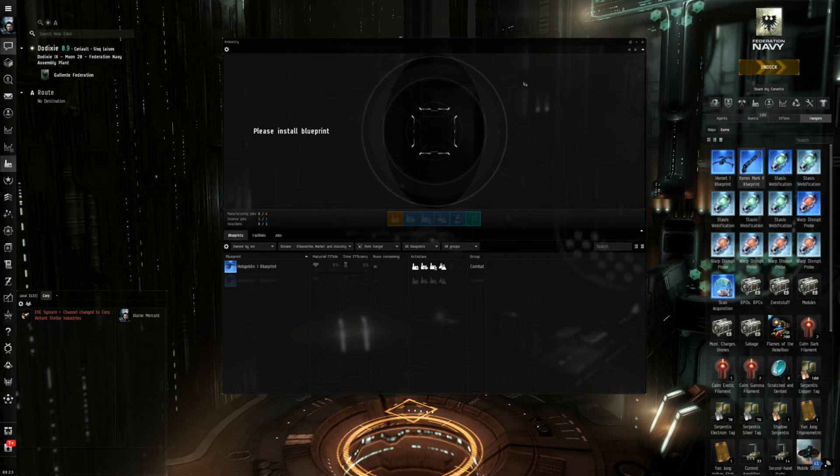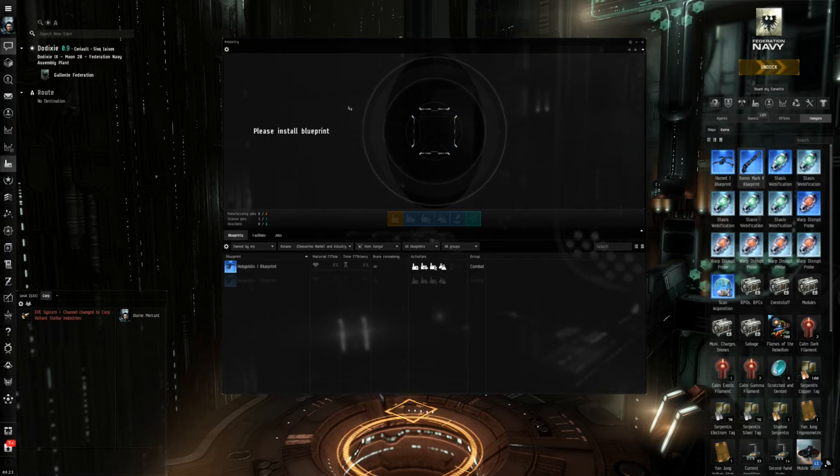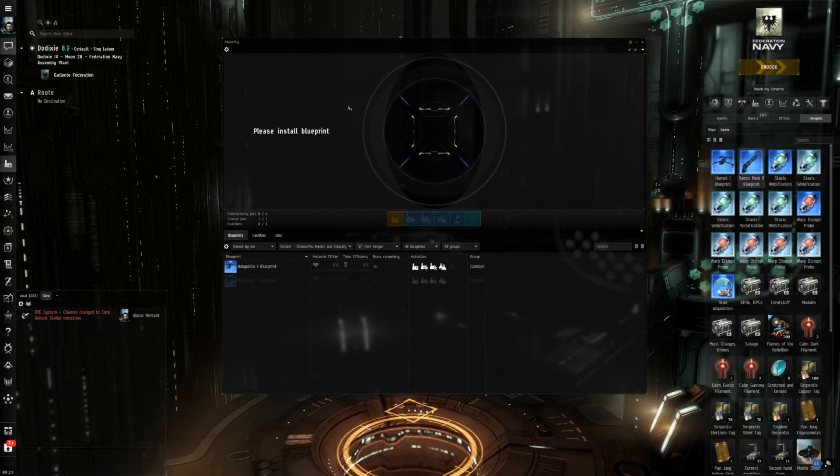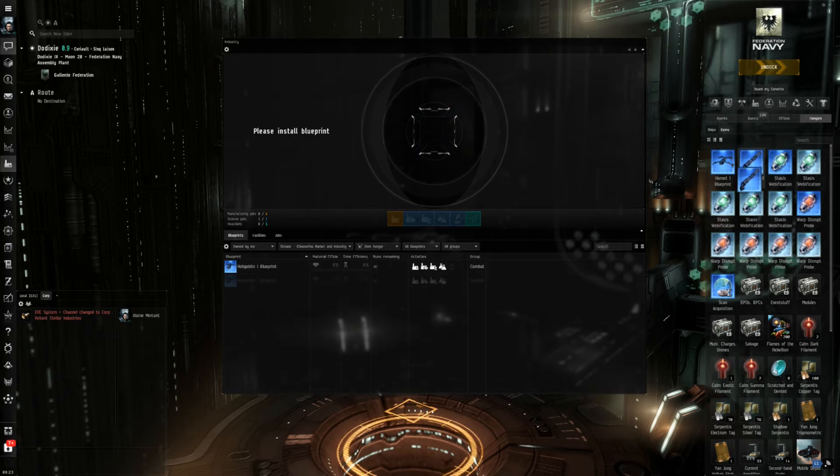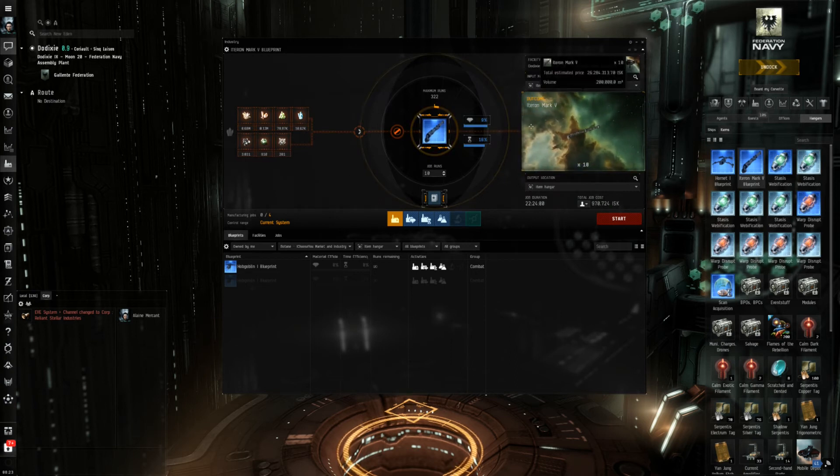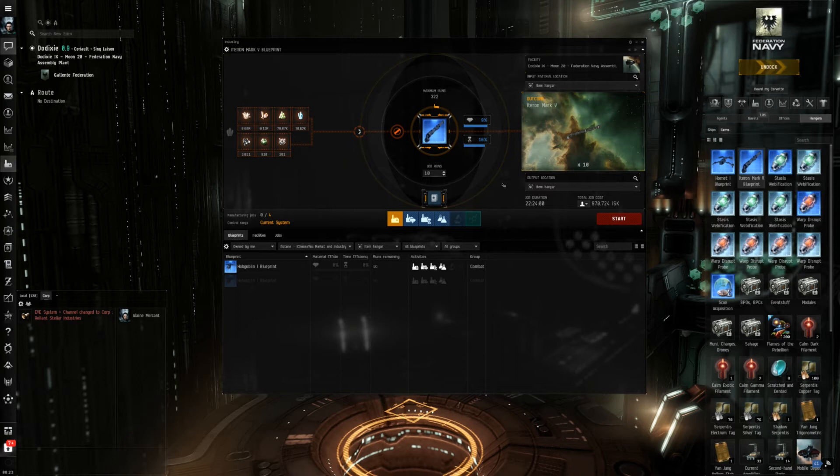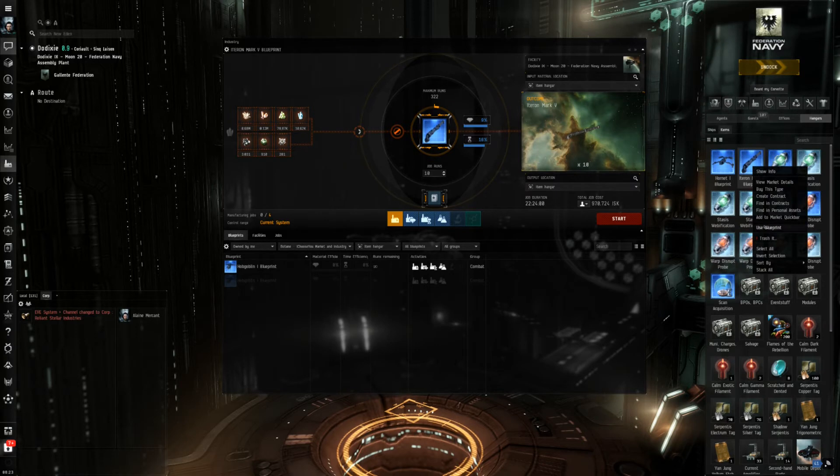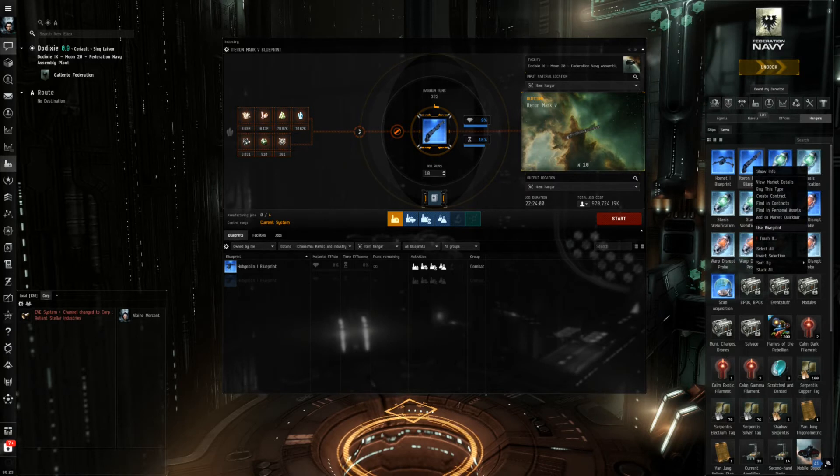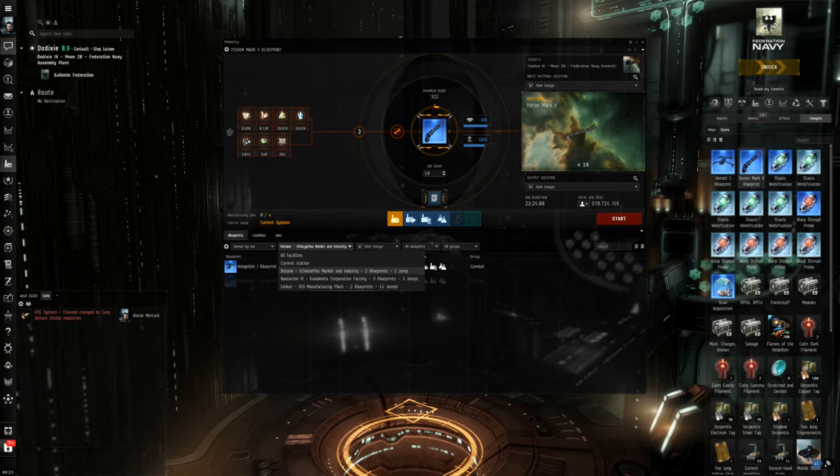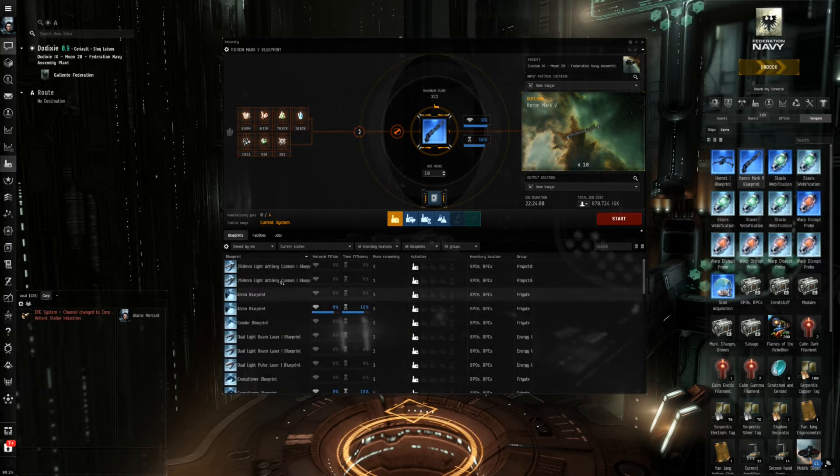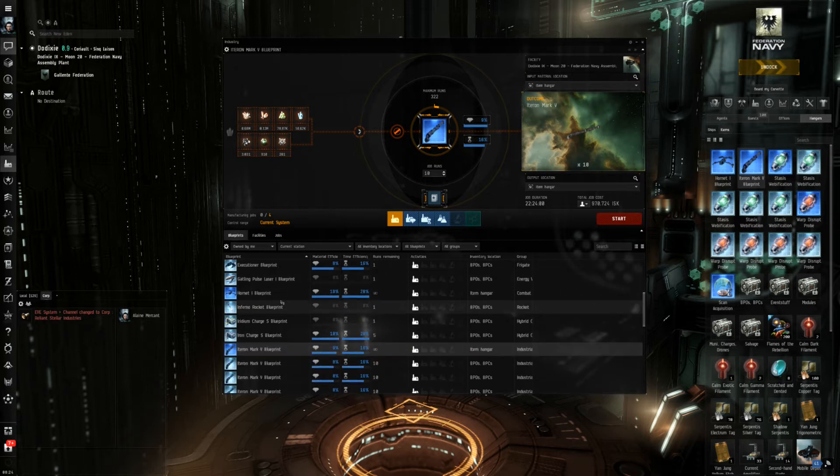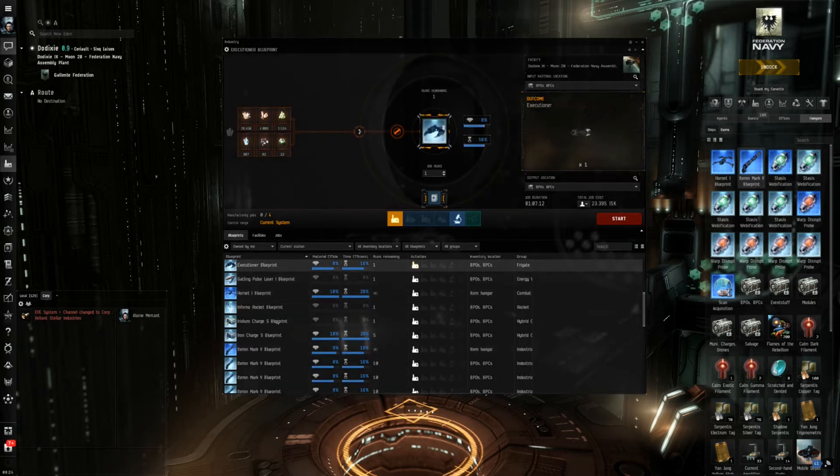The industry window tells you to install a blueprint and this leads to the first main question if you are considering to manufacture stuff, namely what to build. To illustrate that I will use one of the blueprints my character has which is an Iteron Mark 5 transport ship or industrial ship and once you install the blueprint which you can do by dragging and dropping, by right-clicking and using the blueprint or if you select the right station you can also choose the blueprint from this menu.